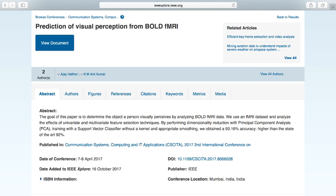Hey guys, AJ here. This is going to be a different type of video today. A couple of days ago, my first conference paper was officially published. So I'm going to document exactly what happened over the course of a year in a span of a few minutes.